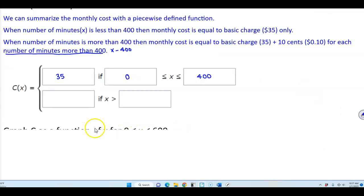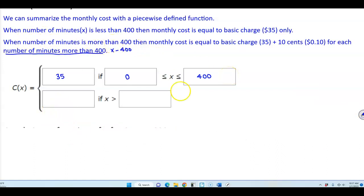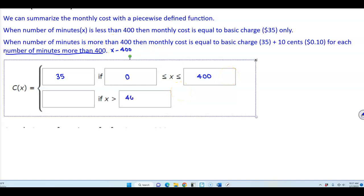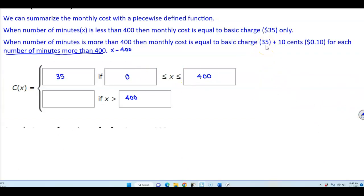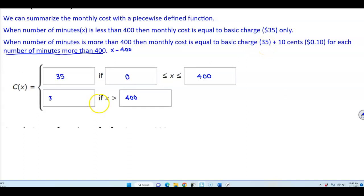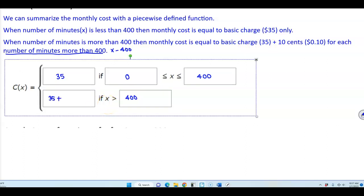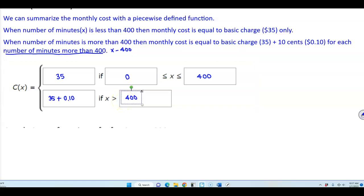The next part of the piecewise function: when X is greater than 400, the monthly cost is equal to the basic charge of $35, plus 10 cents for each minute more than 400 — which is times X minus 400.